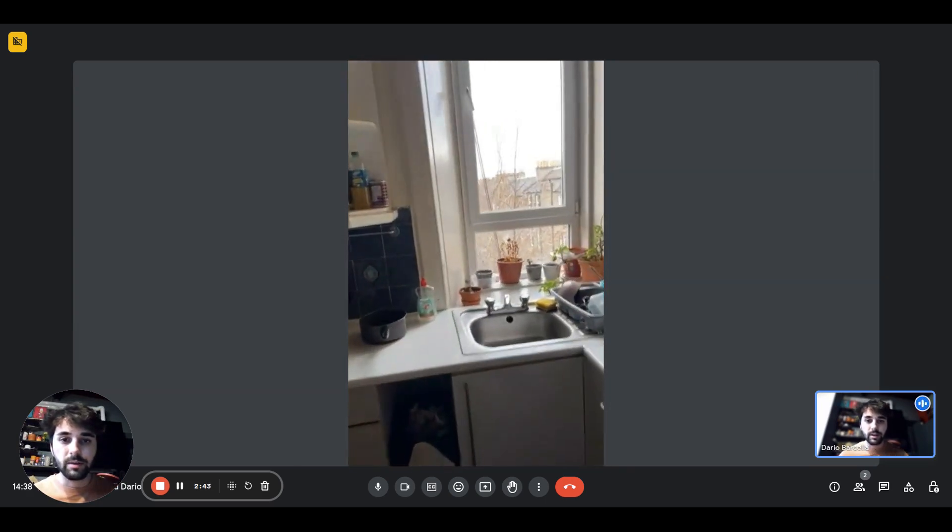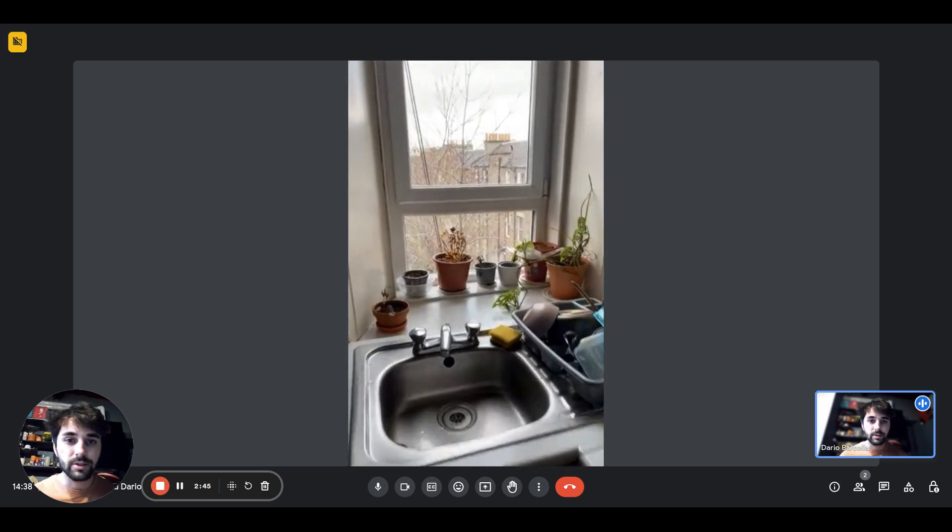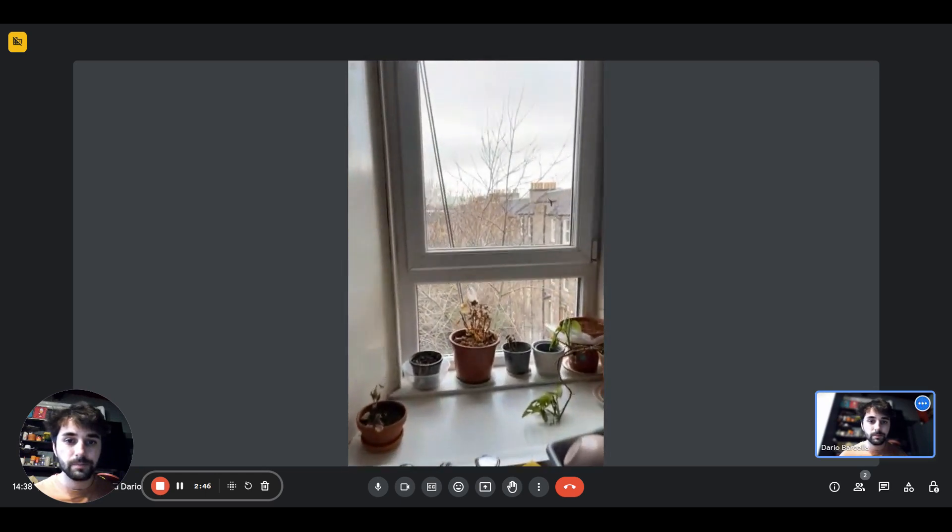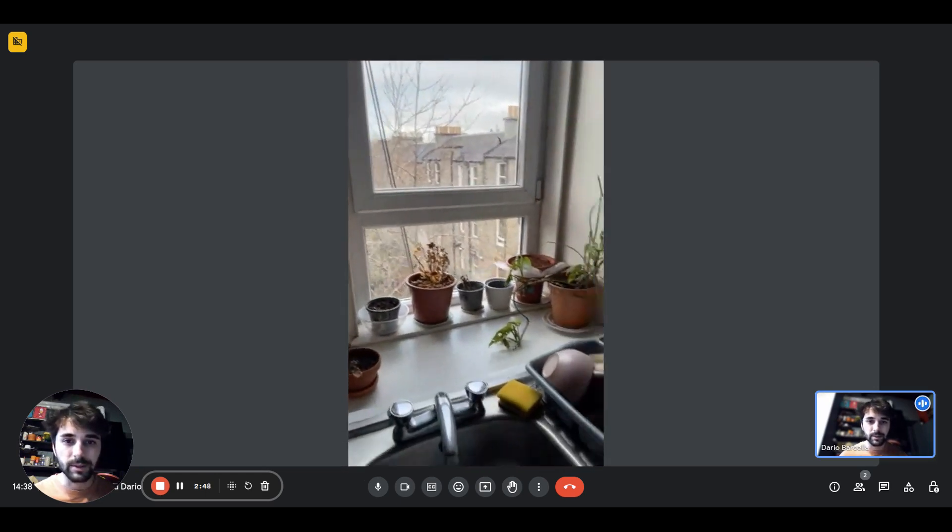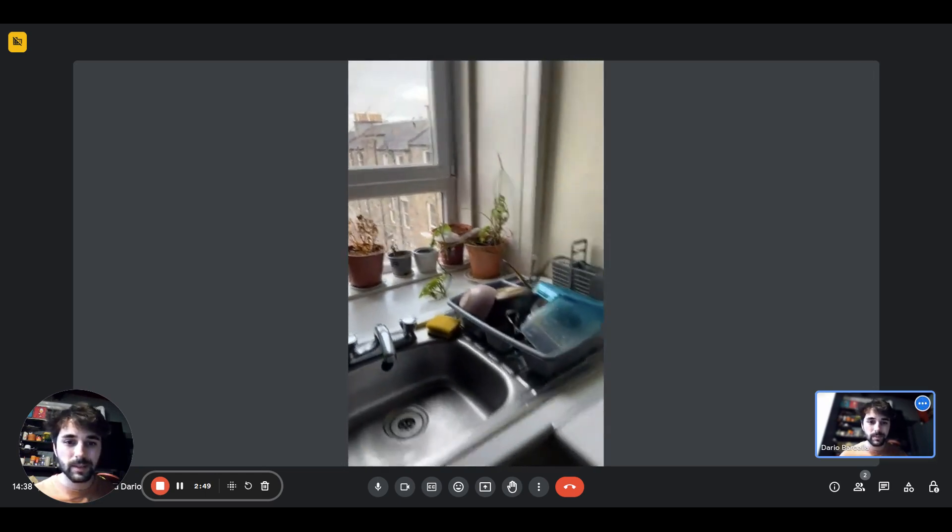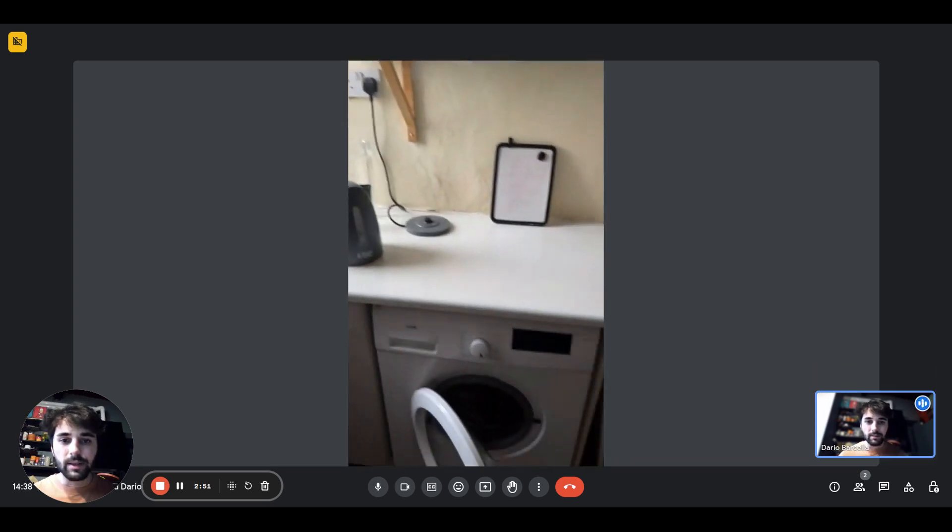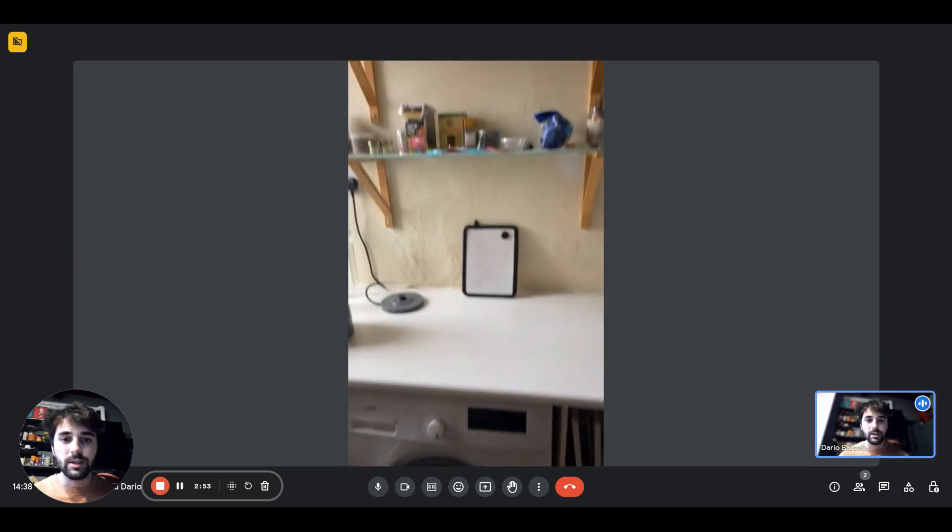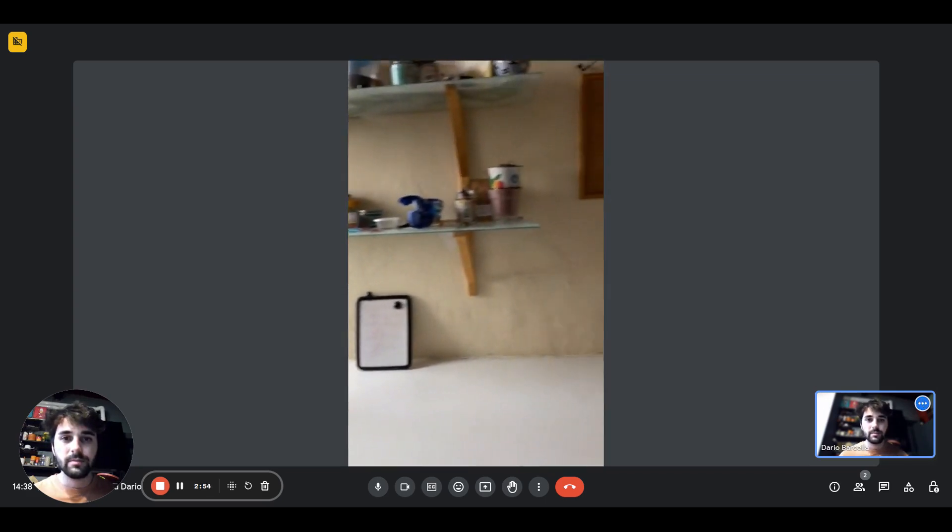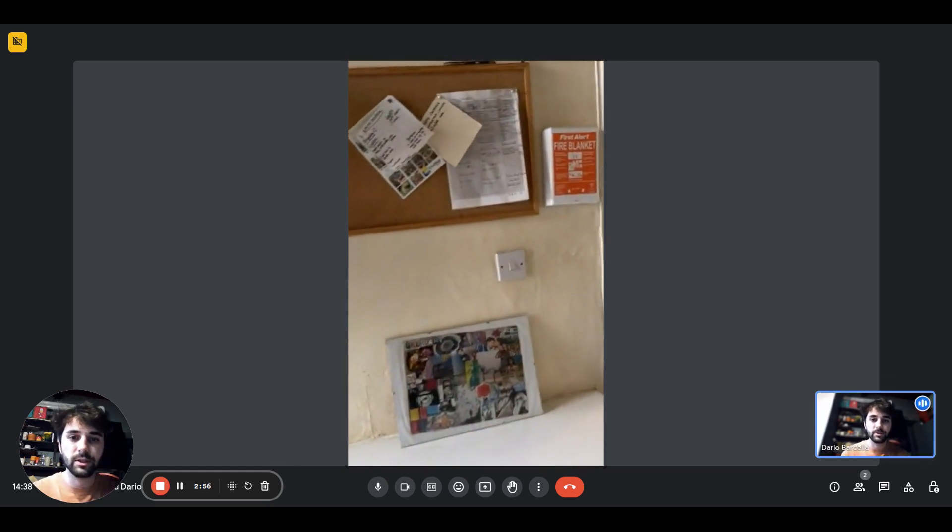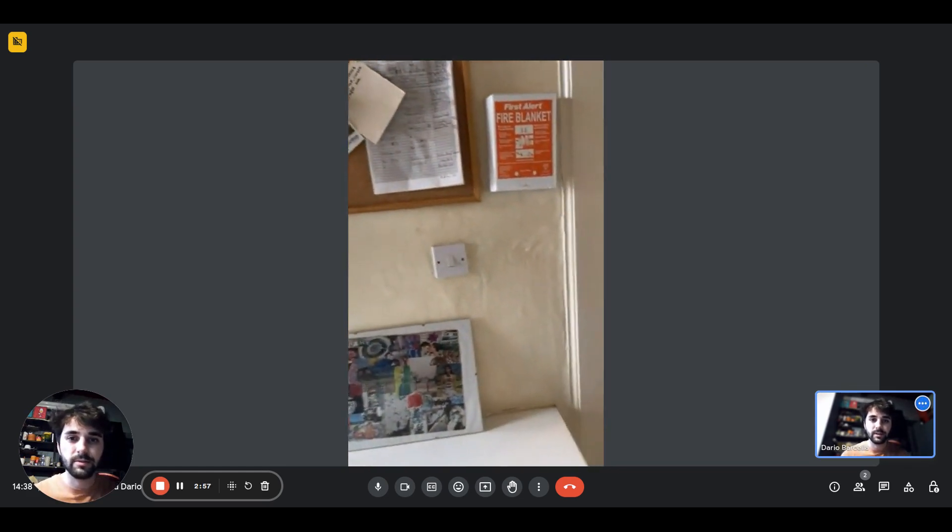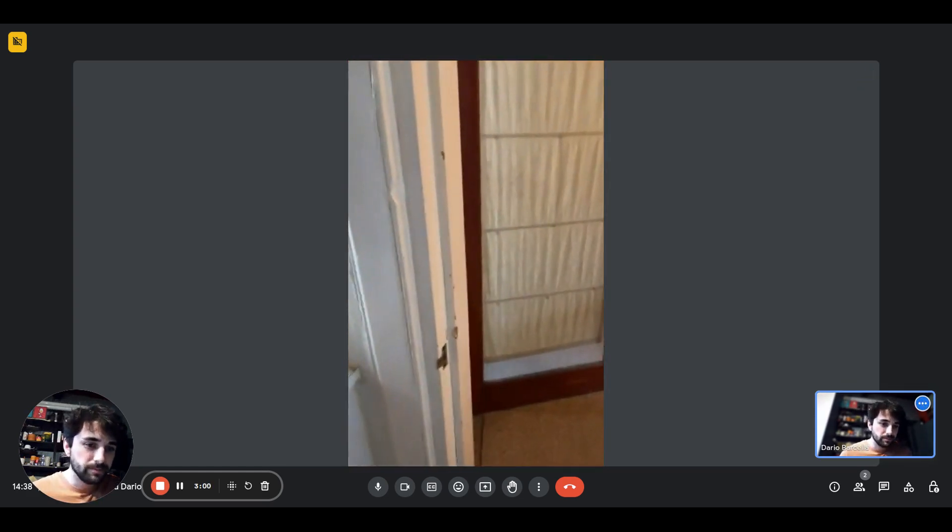There's the window. That is more or less the view. We have the kettle and the washing machine is right here. As you can see on top, we'll also have some shelves and other stuff. There's a pinboard there and the fire blanket as well.